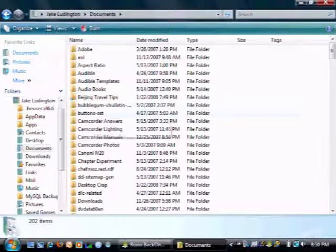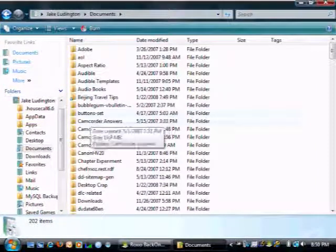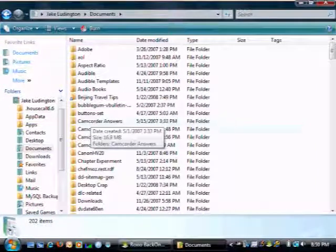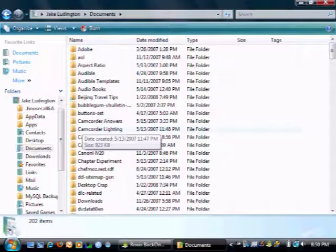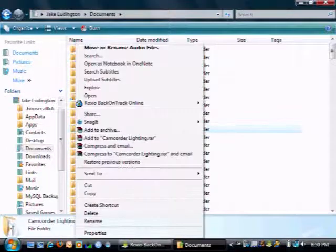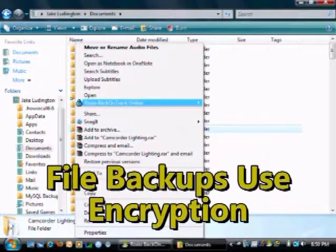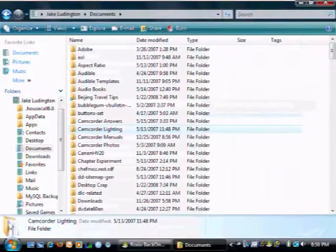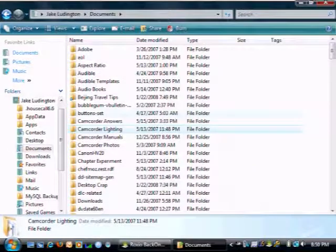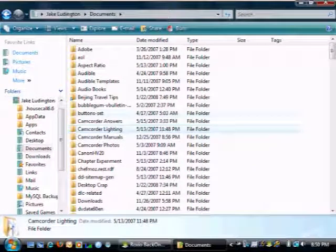Now drilling down, if I want to back something else up, I simply right click on the folder, and it brings up the menu, and I say back this up. And that folder, everything in it will now be backed up.